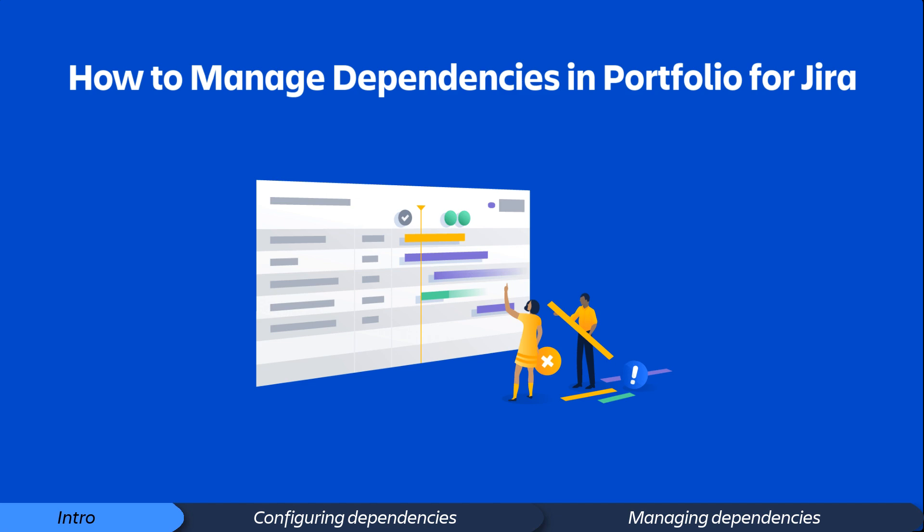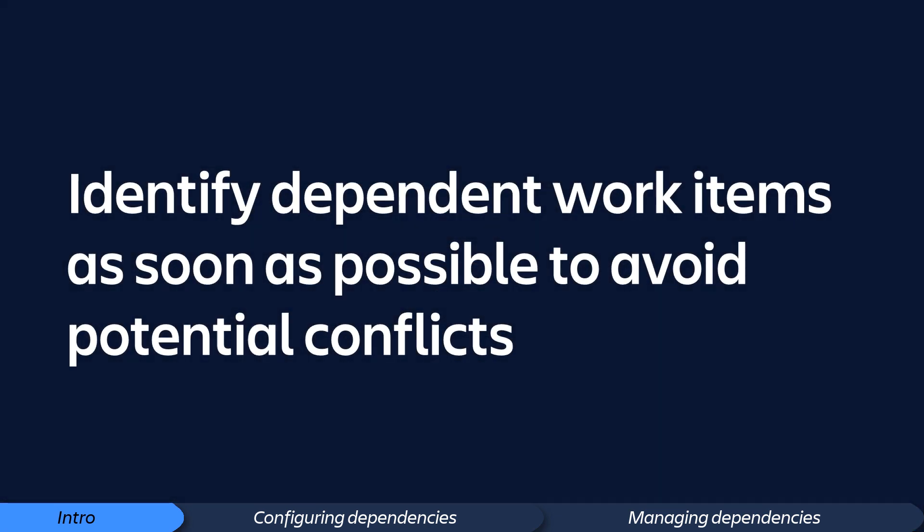Dependencies can create unnecessary bottlenecks and surprises that can derail your plans. When planning the work of your teams, it's essential to identify dependent work items as soon as possible so that you can determine the sequence of work and avoid potential conflicts.